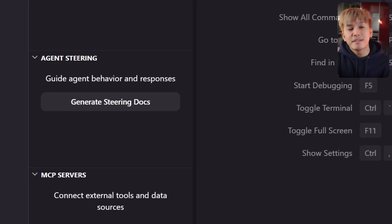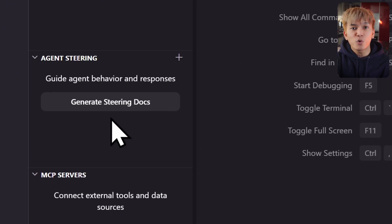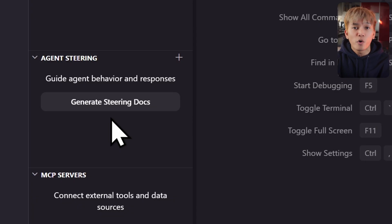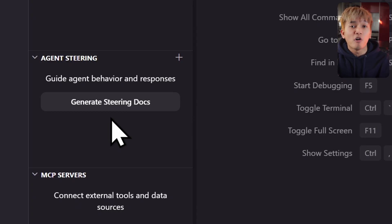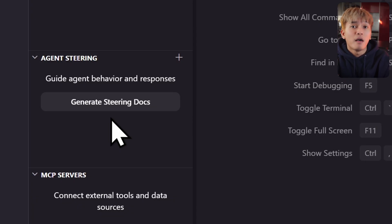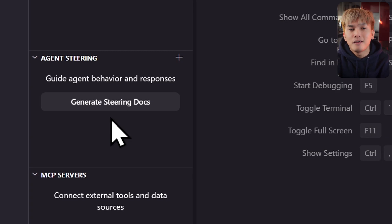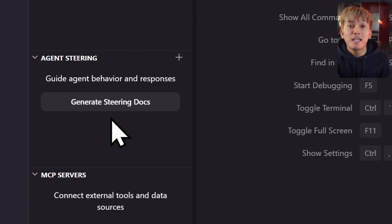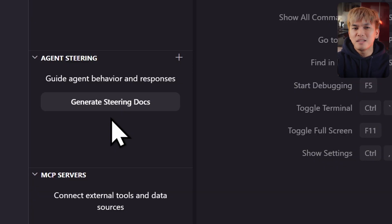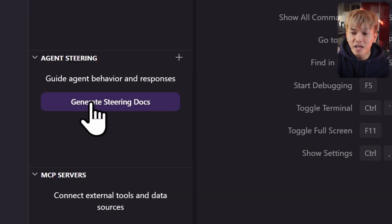Now let's talk about agent steering. This lets you create markdown files that Kiro can use to understand your workspace or project. You can tell Kiro that your project uses Bun instead of NPM, tell Kiro to stop using PostCSS, etc. In short, you can use steering to guide Kiro — it's quite similar to claude.md for Claude Code.